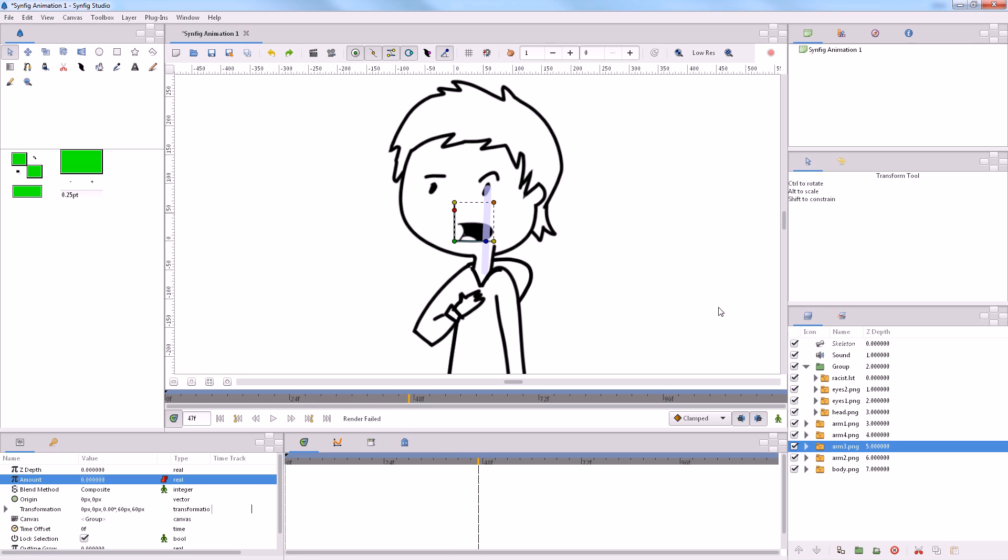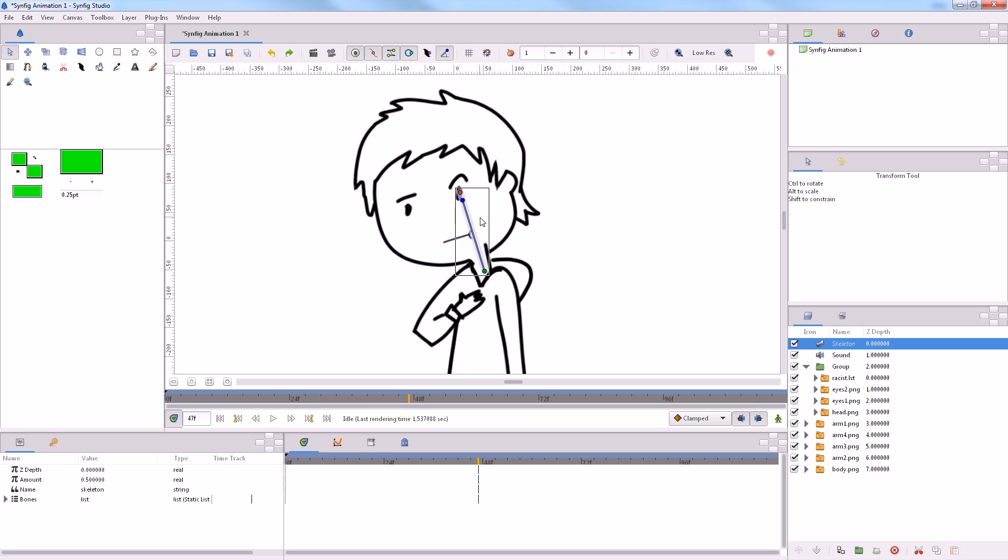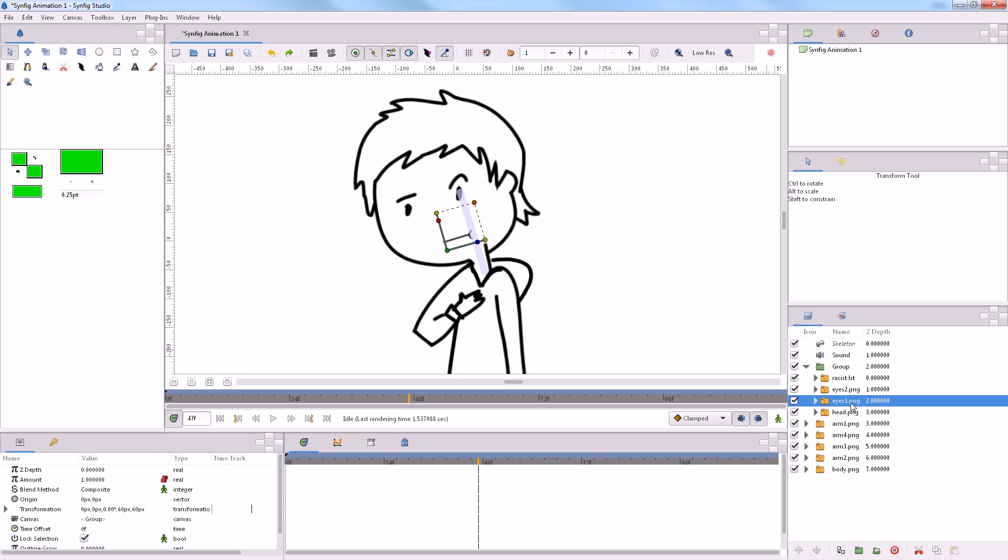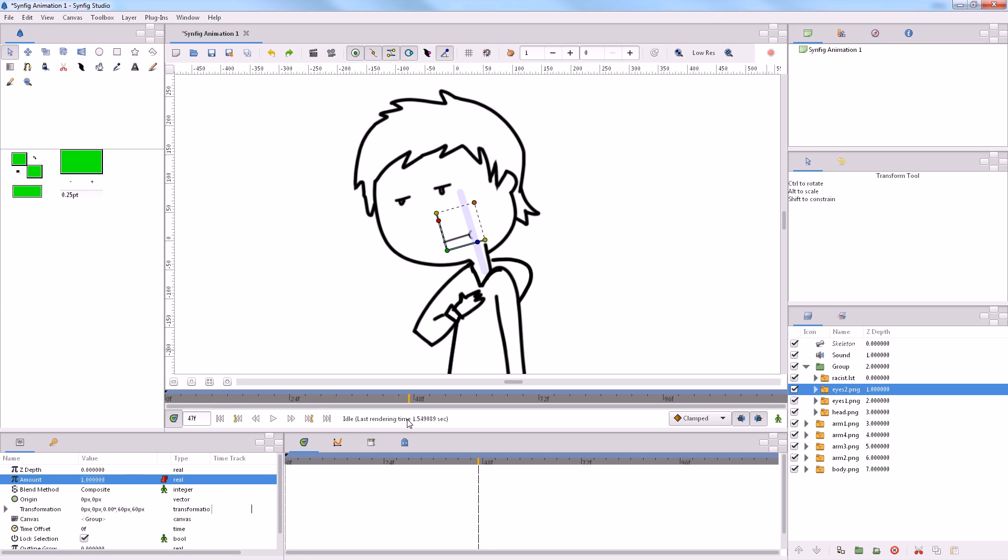And let's just have this guy then drop his head. Like that. And also, his eyes change, I believe.